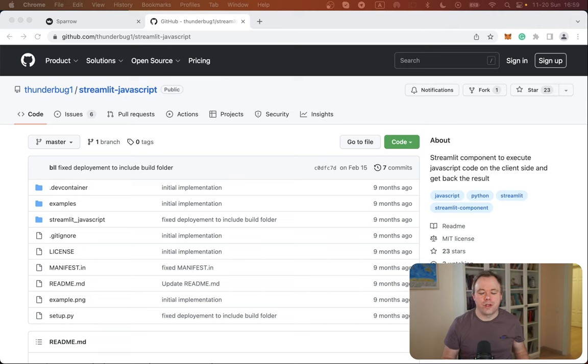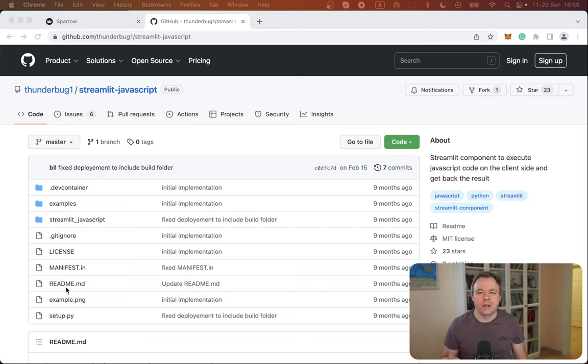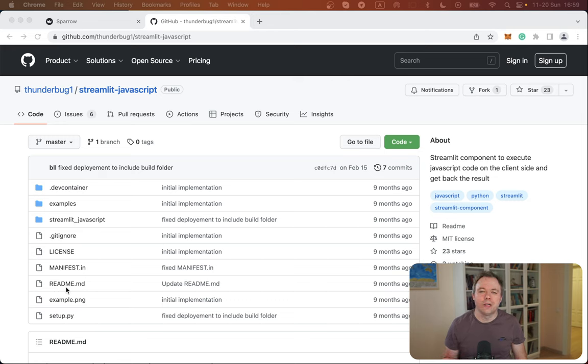So let's jump to the screen and see how it works. So first of all, I'm using a very useful library which is a third-party component for Streamlit. It's called Streamlit JavaScript.